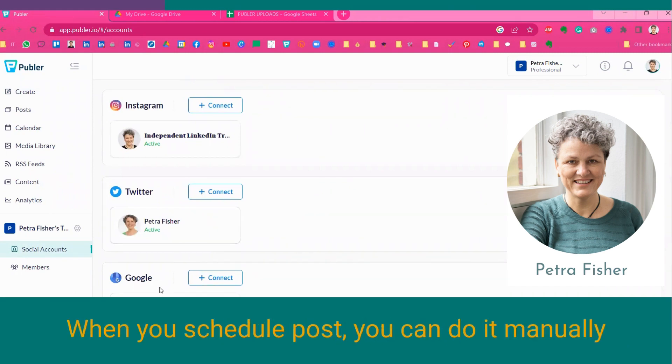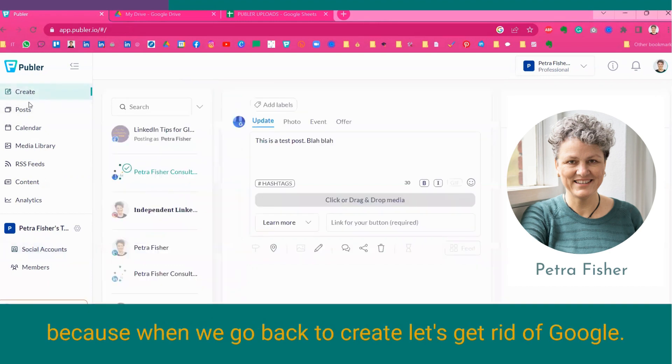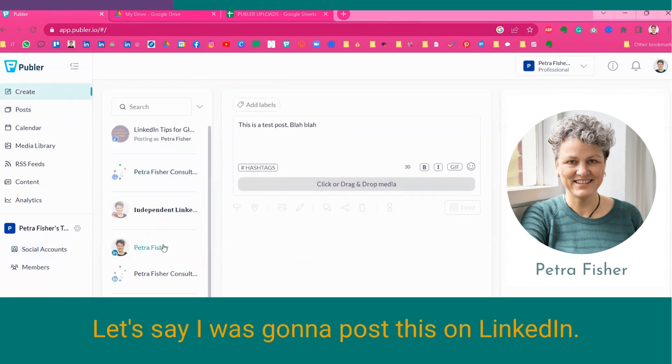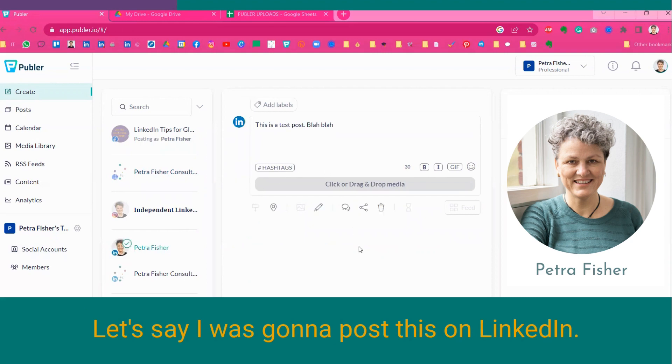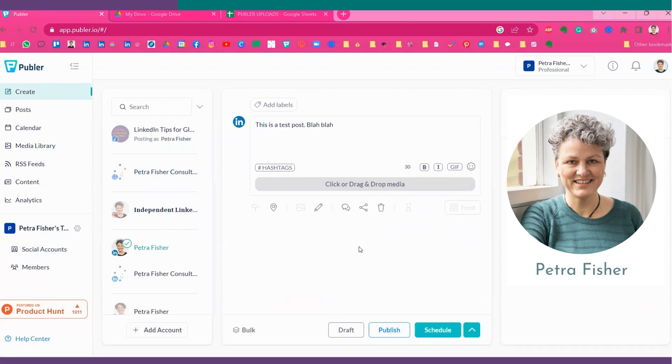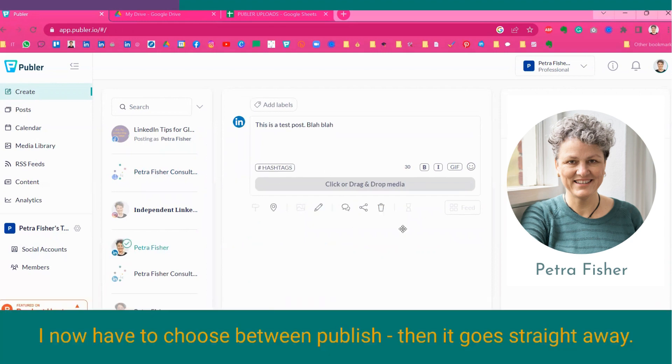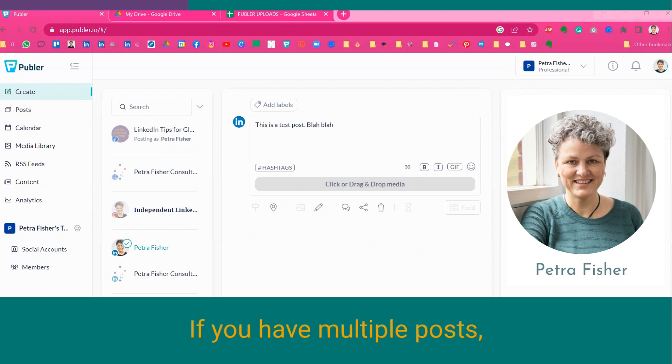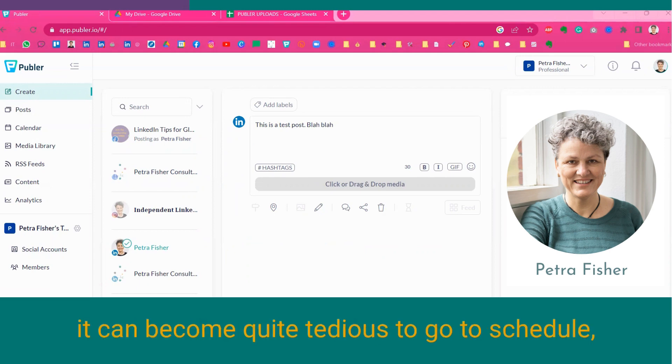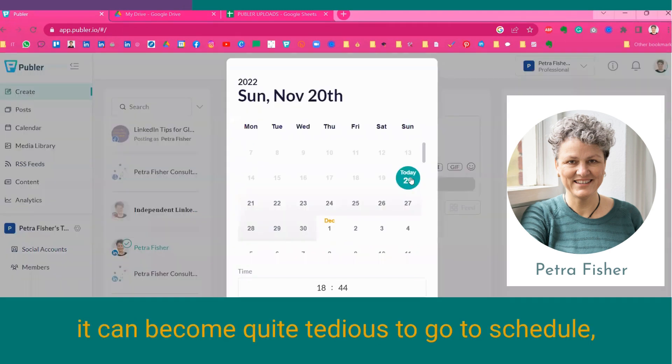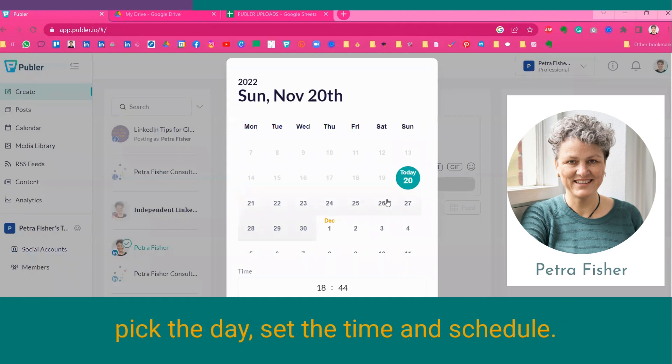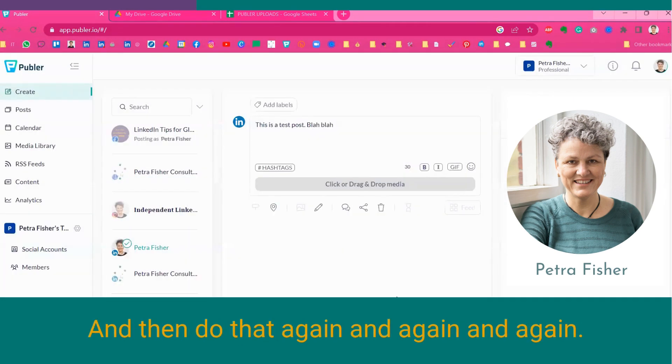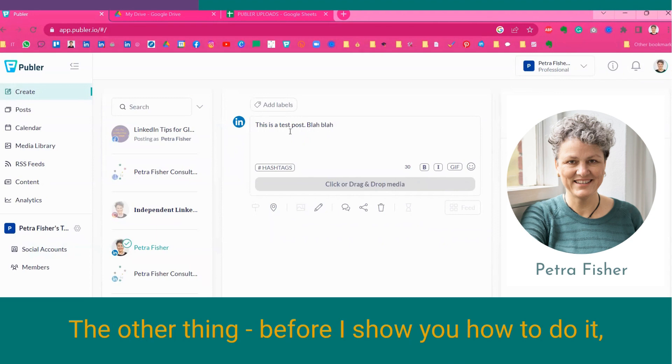When you schedule posts, you can do it manually, because when we go back to create, let's say I was going to post this on LinkedIn. I now have the choice between publish, and then it goes straight away, or schedule, where I can decide when to do it. And if you have multiple posts, it can become quite tedious to go to schedule, pick the day, set the time, schedule, and then do that again and again and again.